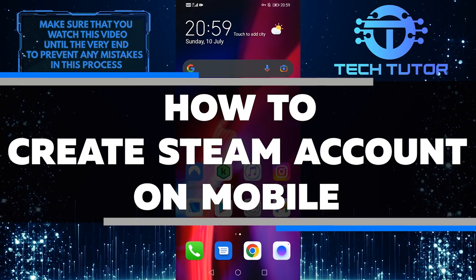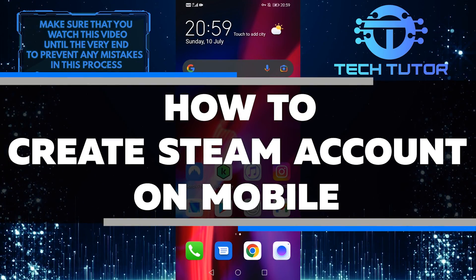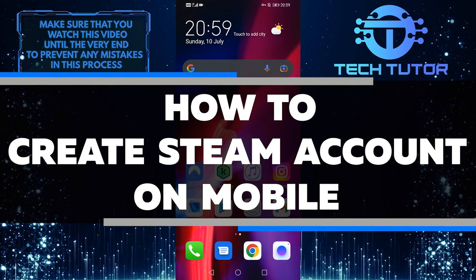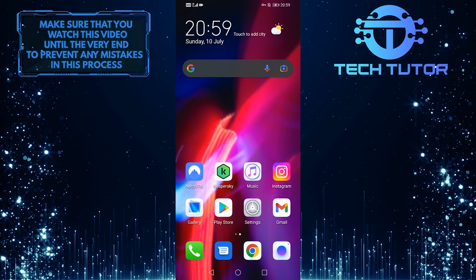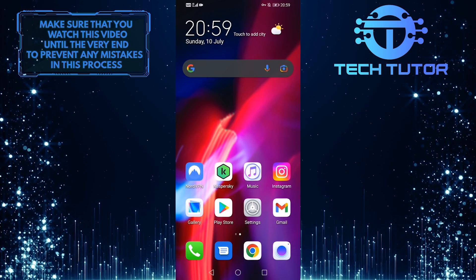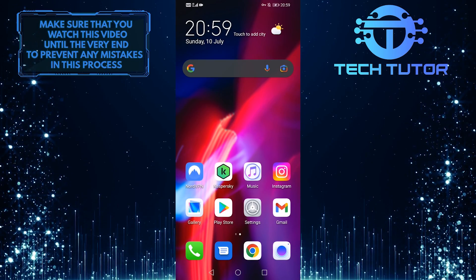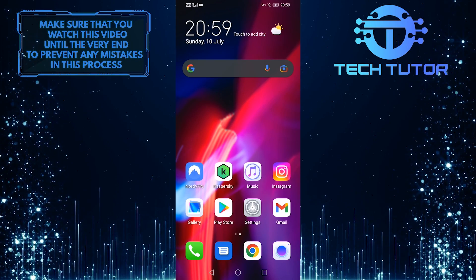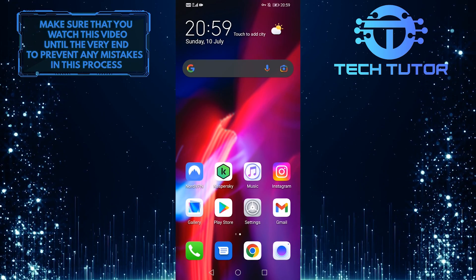In this video, you'll learn how to create a Steam account on your mobile device. You'll need a mobile device that can connect to the internet and a valid email address.